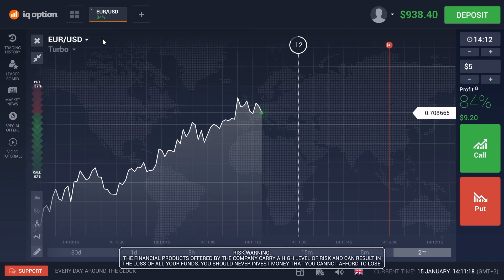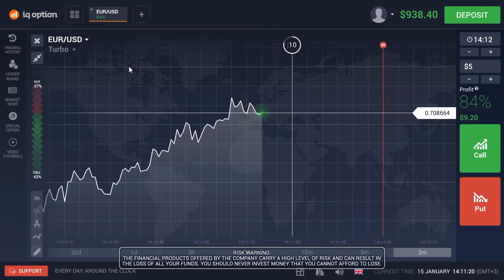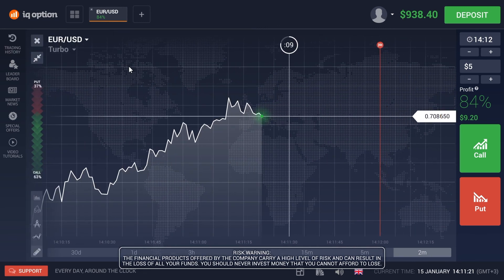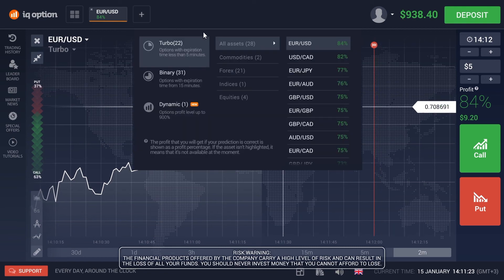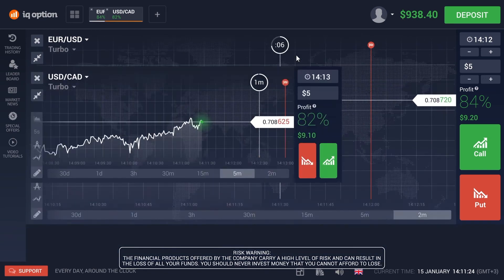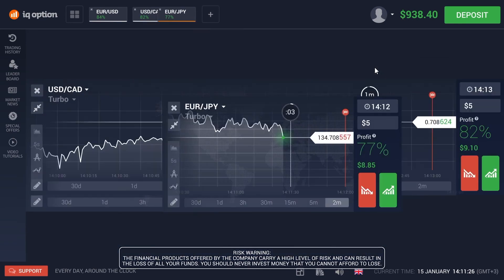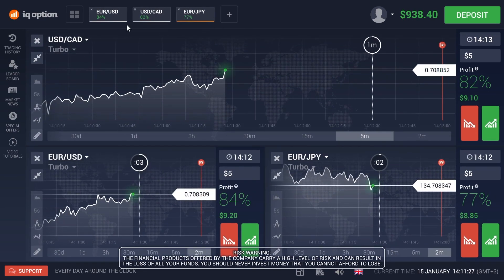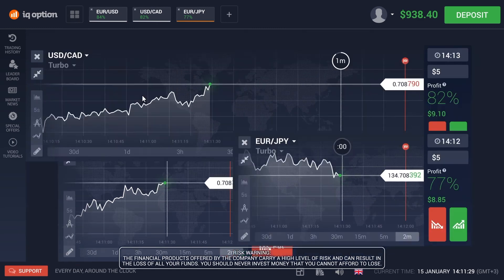You can also trade on multiple assets. To do this, on the tab panel located at the top, you need to add the assets you are interested in trading, and specify their locations in the grid layout.